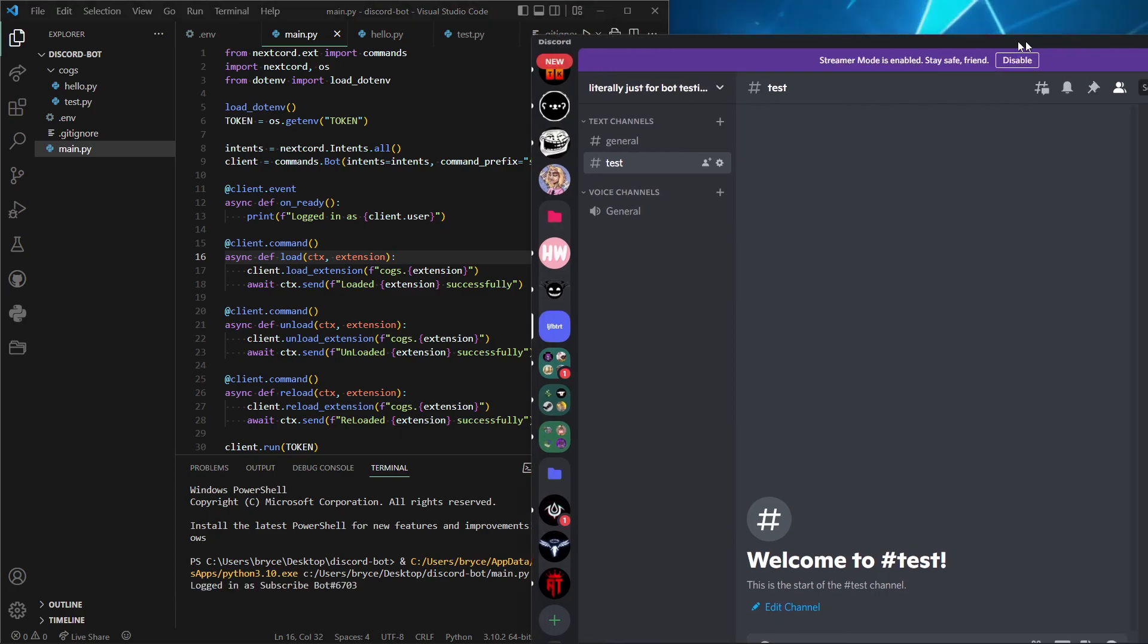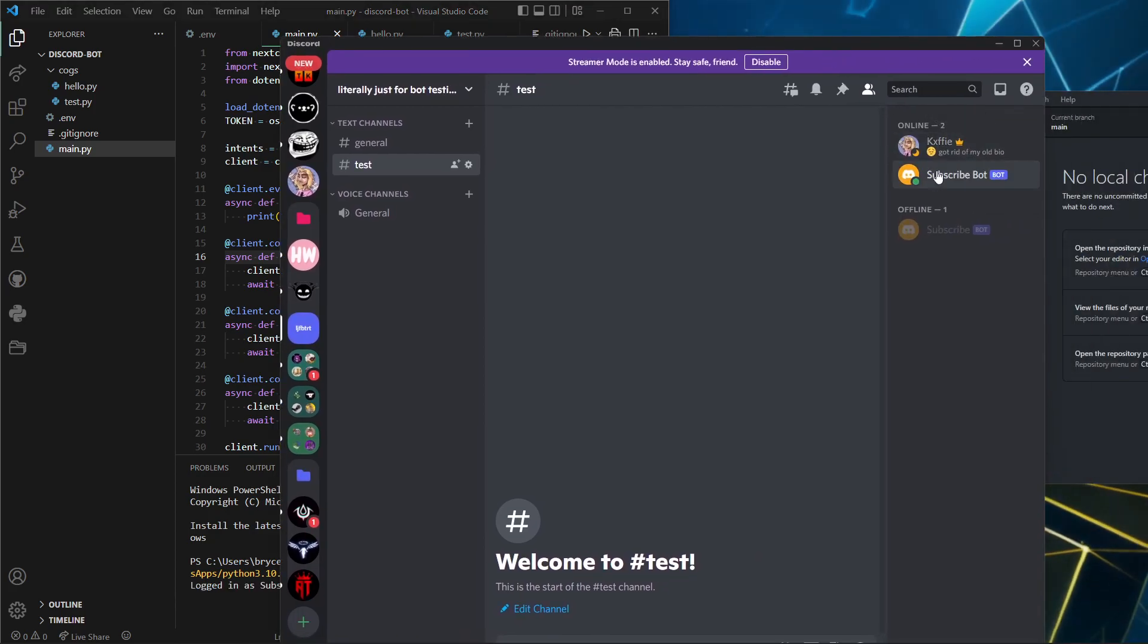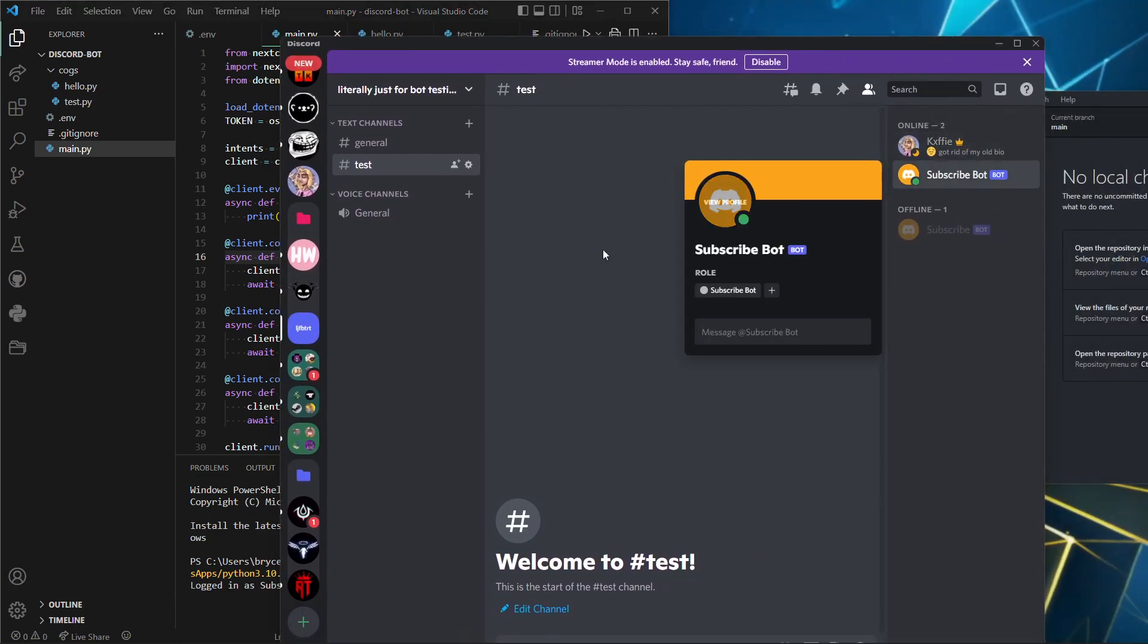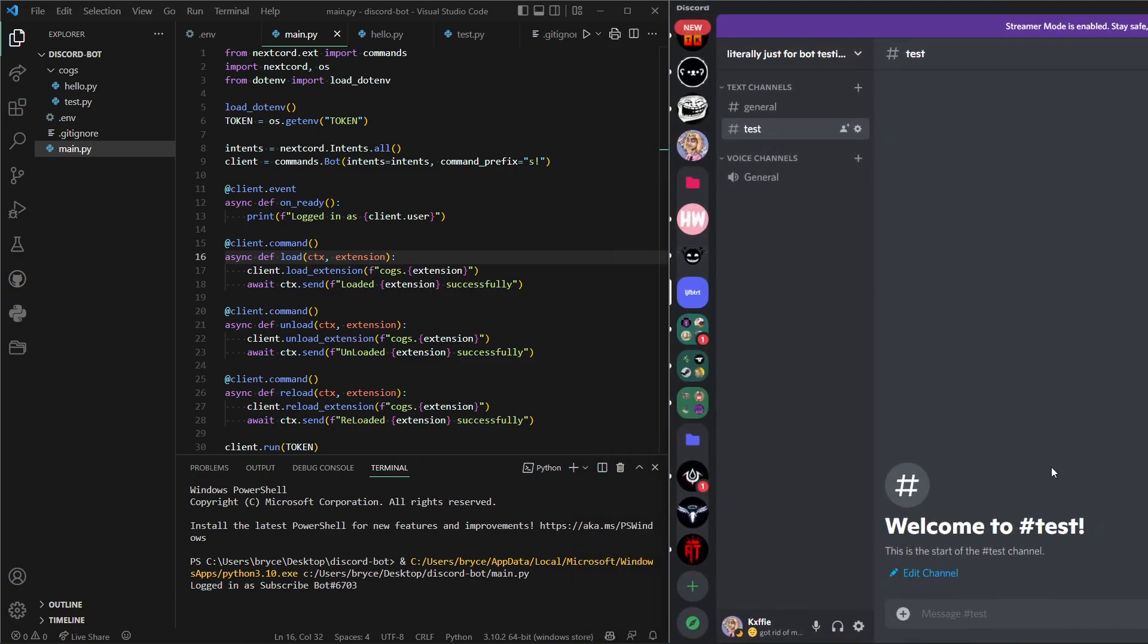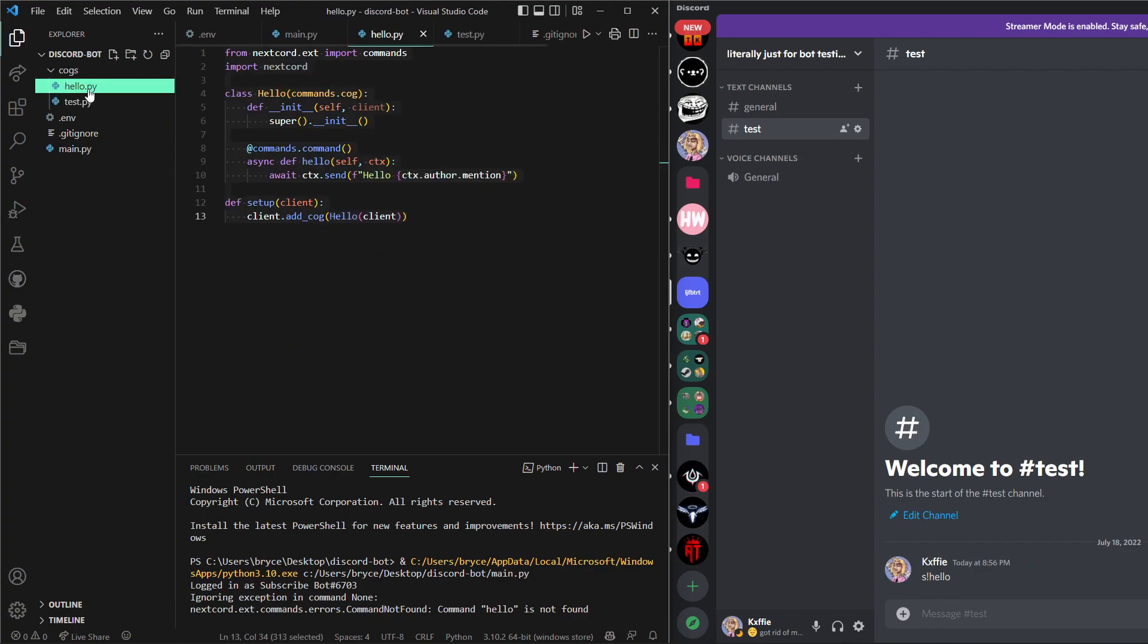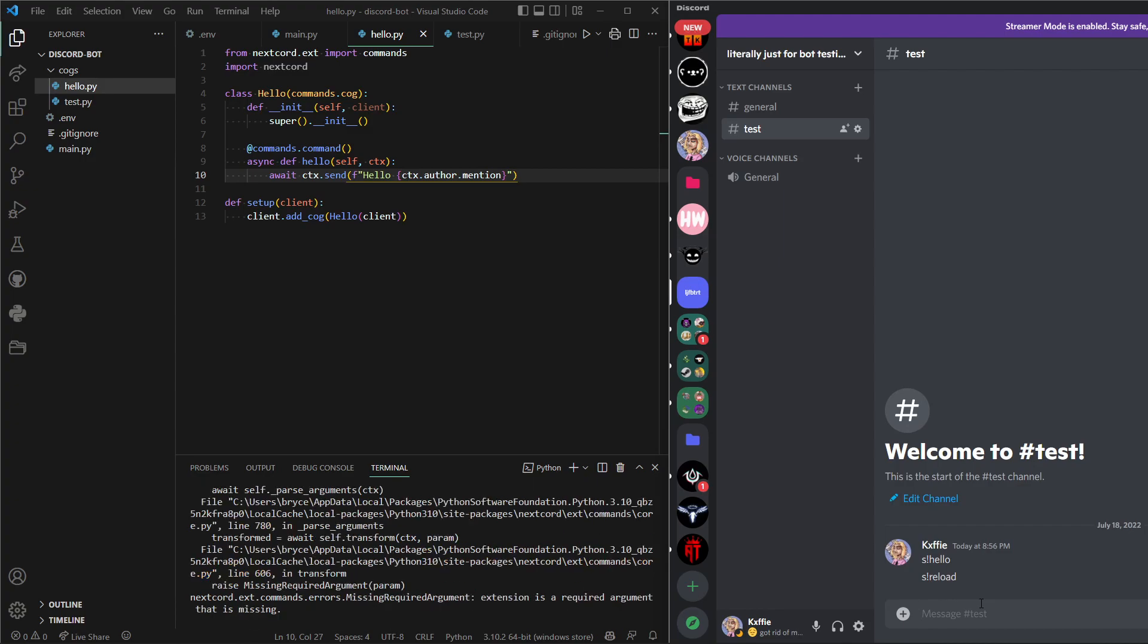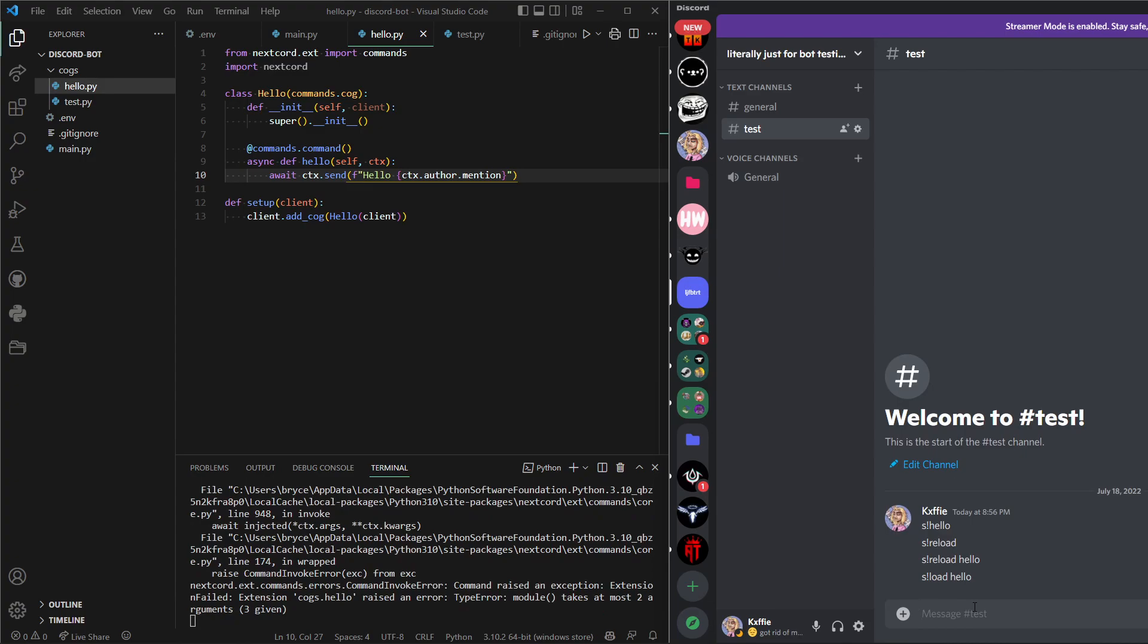The bot is now online right here. What we can do is in the little bar, our command prefix is s!, we're going to do s! hello. And hello is not found. So what I think happened is that we need to s! reload or sorry, s! reload hello. Cogs hello has not been loaded. Okay, s! load hello.